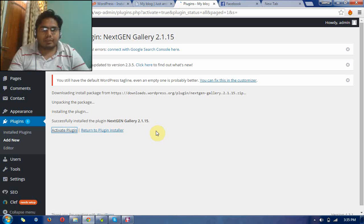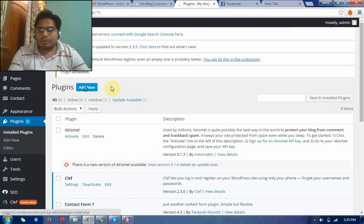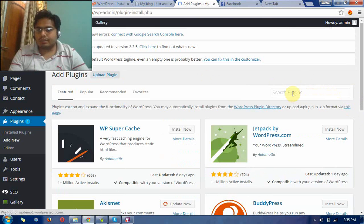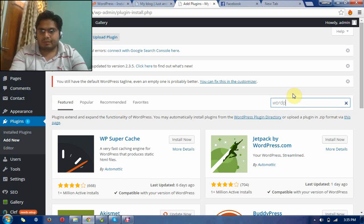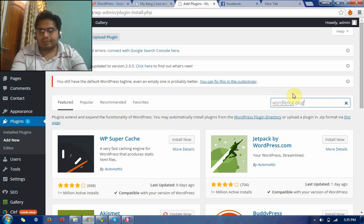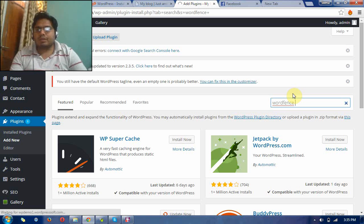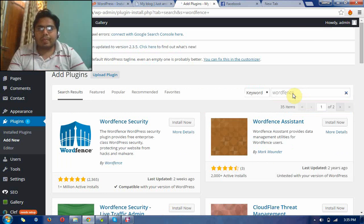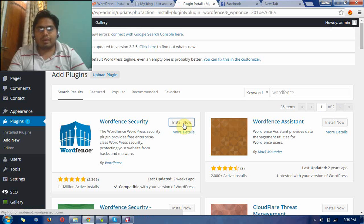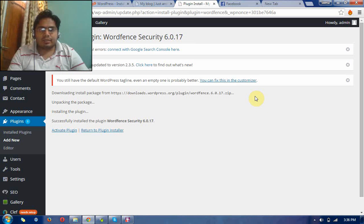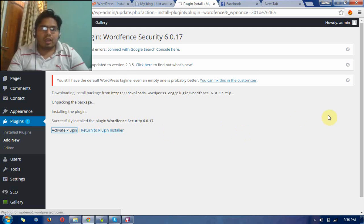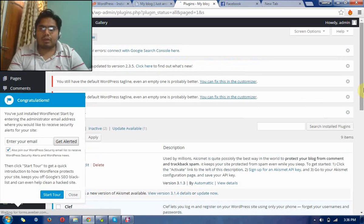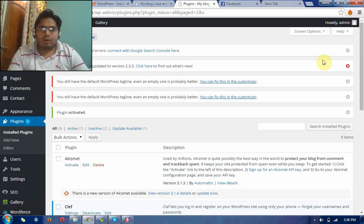Now go to another plugin. This is the Wordfence plugin. It is used for security of your WordPress website and it will secure your WordPress website. I will describe this plugin in my next videos. It is a very useful plugin to secure your WordPress website. Now go to another.